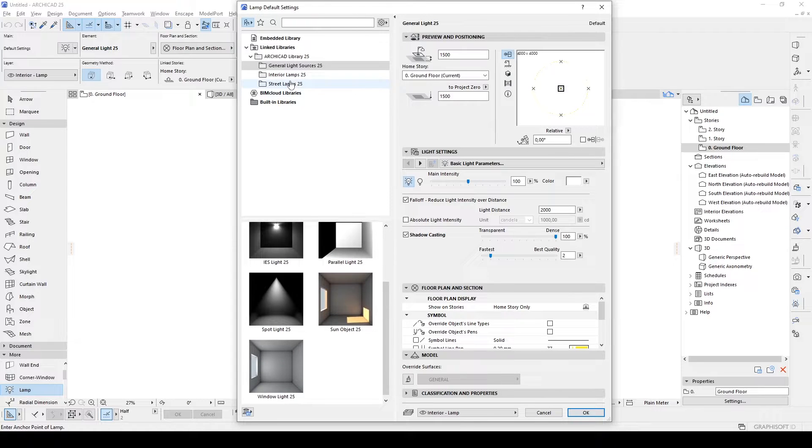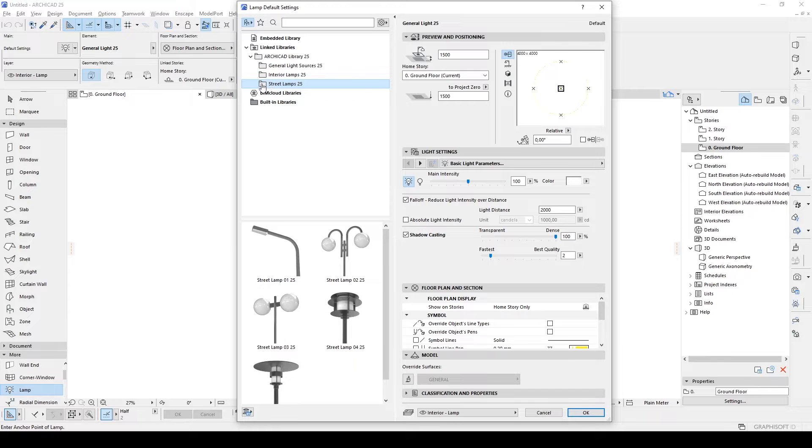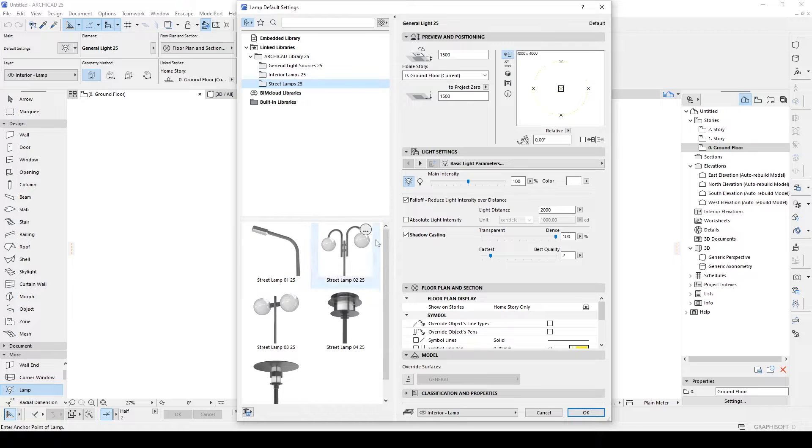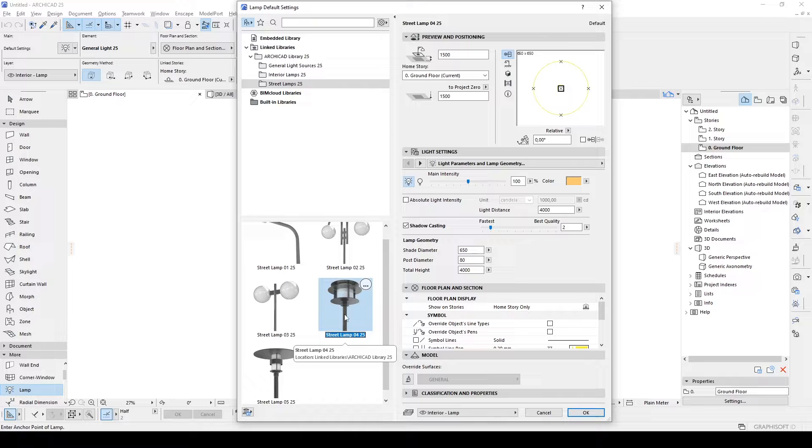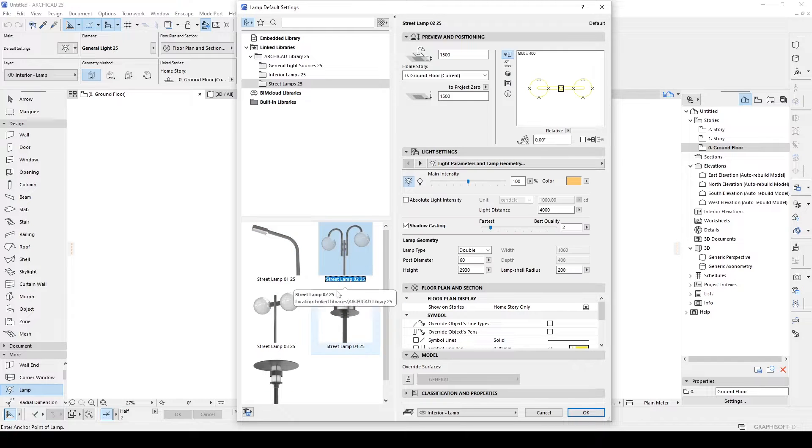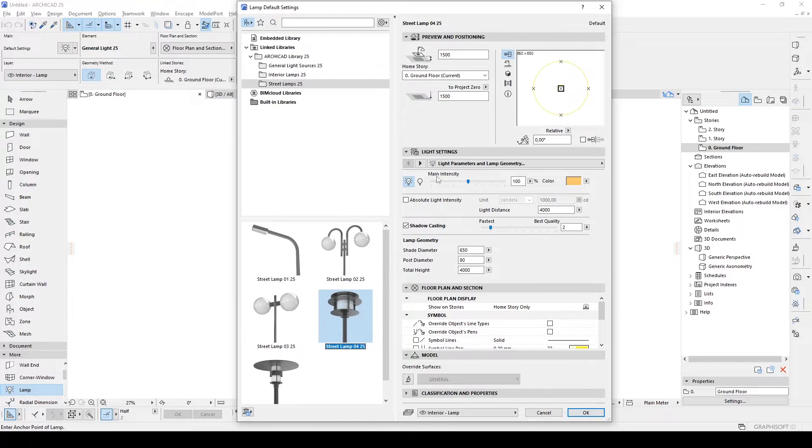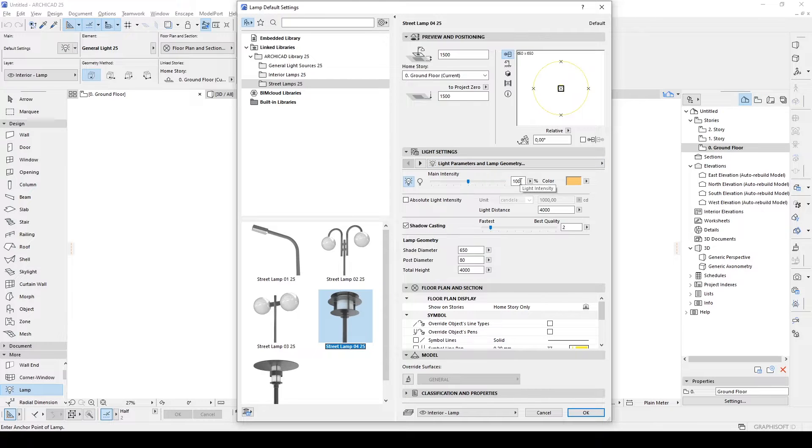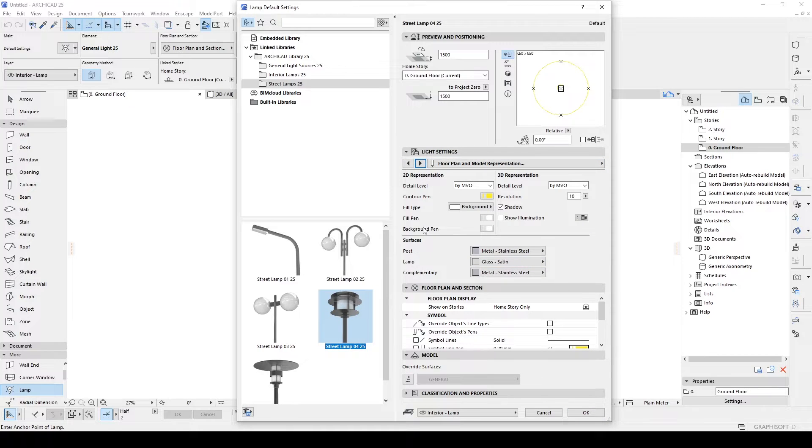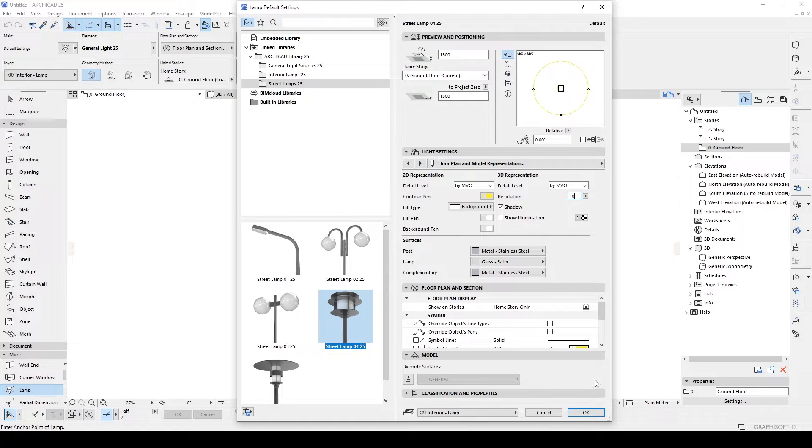But we have interior lamps here and also street lamps. When we are creating landscapes or roads, vegetation, something like that, we can use that. And by clicking that, we will see more options right here. We have main intensity, which we are not going to use, because I assume that you are not going to use ARCHICAD render engine.